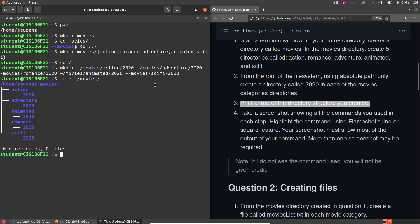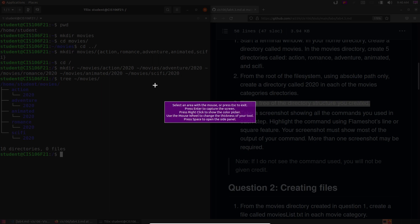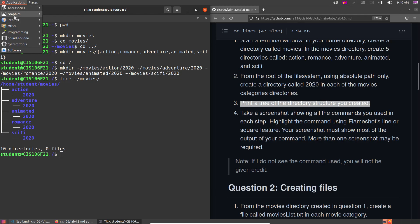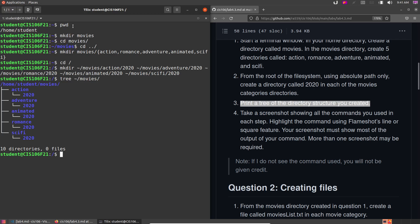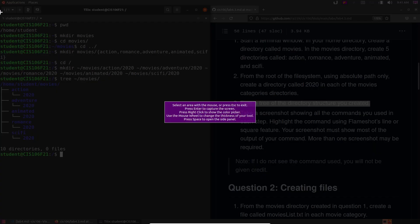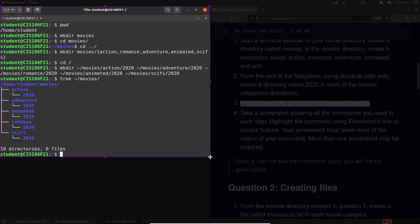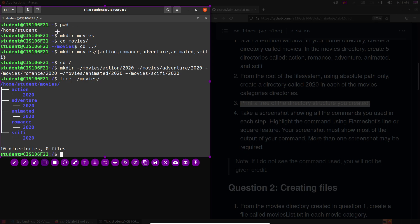In your virtual machine you have Flameshot. If you press the Print Screen key it should open a dialog that lets you select a specific part of your window. If you don't have a Print Screen key, go to Applications > Graphics > Flameshot. The icon appears in the corner — click it and choose Take Screenshot. Then highlight the commands that answer each question using the square tool.